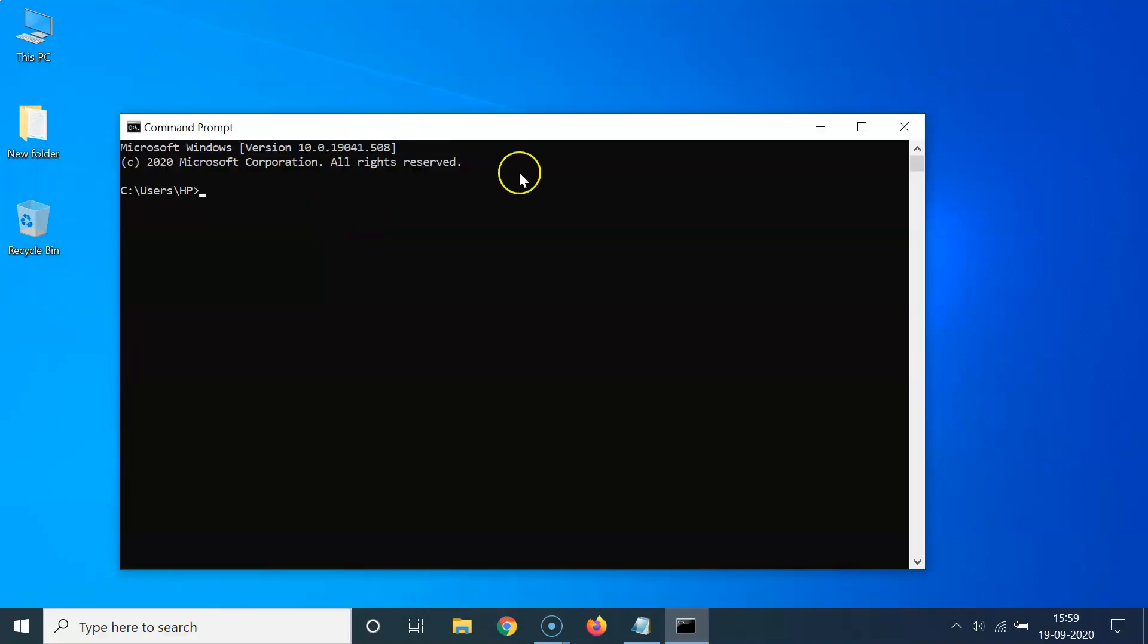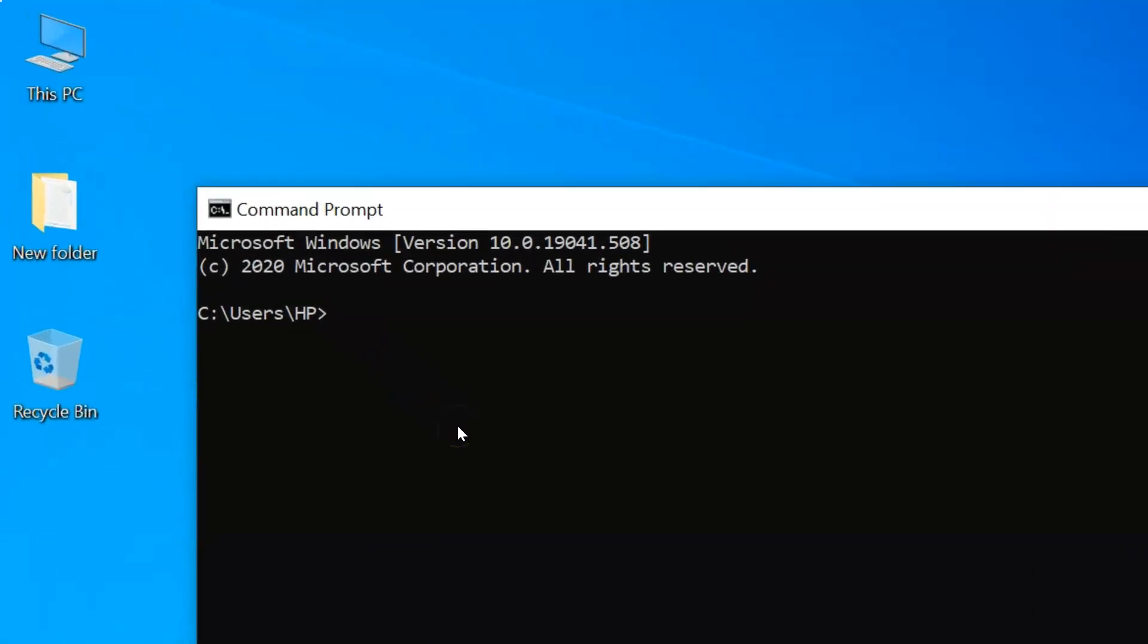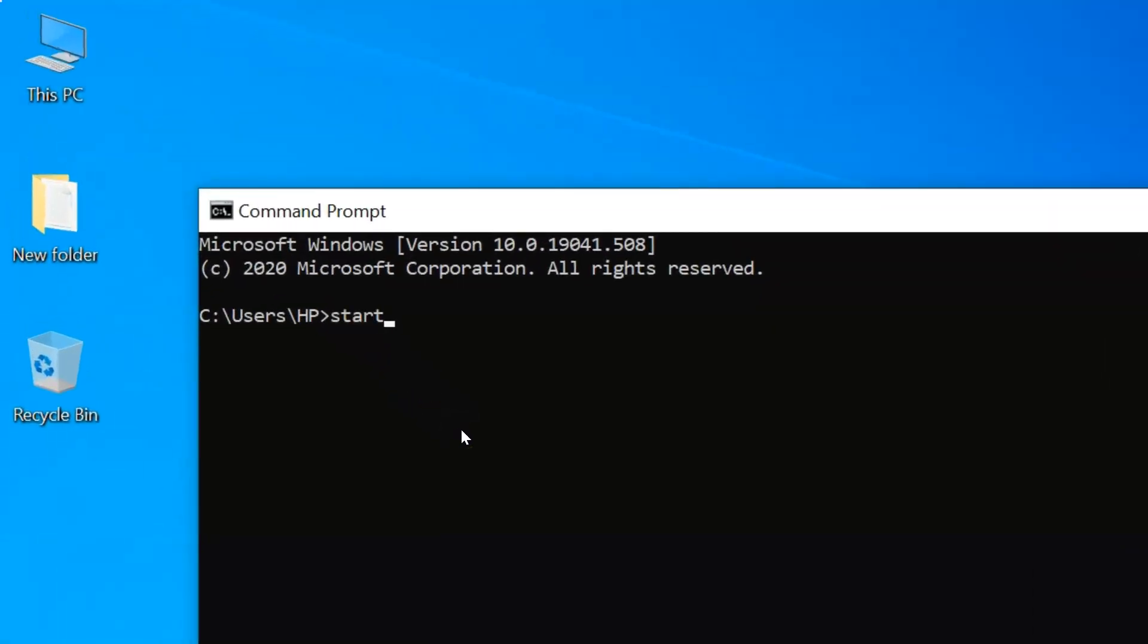You can see guys it's opened. And after that you have to type this command: start space msedge space and the website address that you want to open.